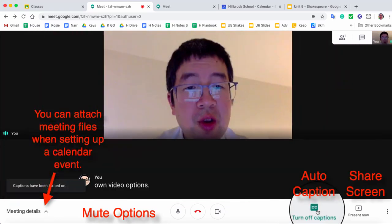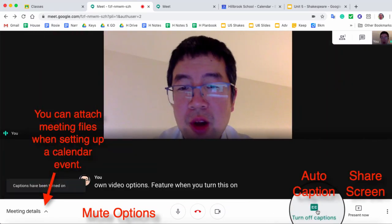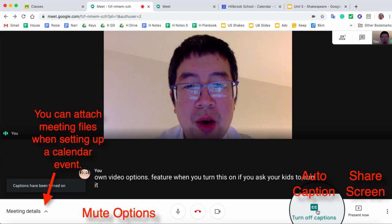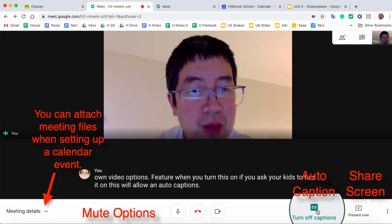Captions. This is a really cool feature. When you turn this on, and if you ask your kids to turn it on, this will allow auto captions. This is a great accommodation.